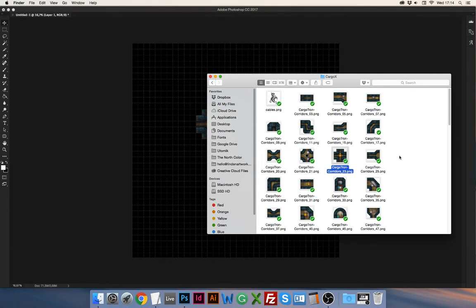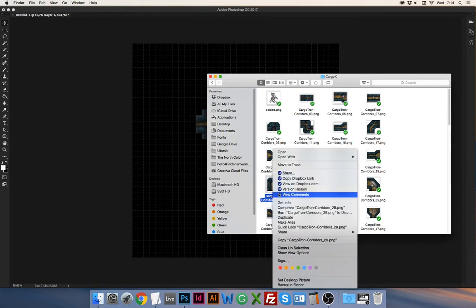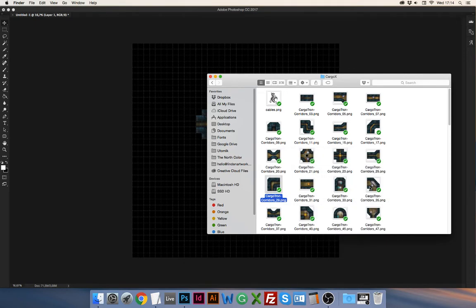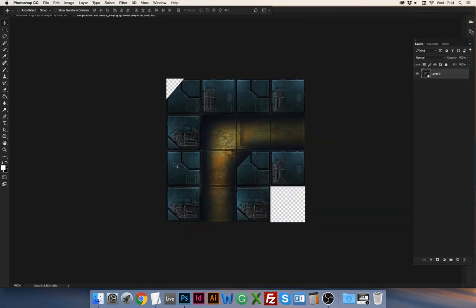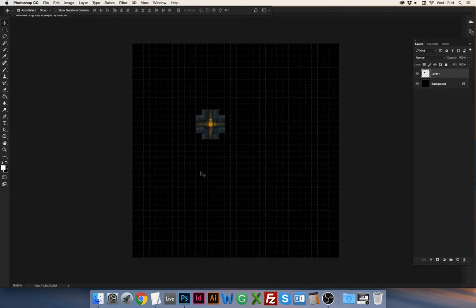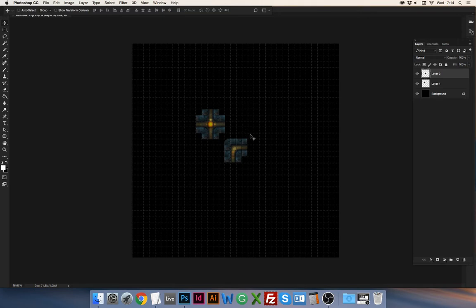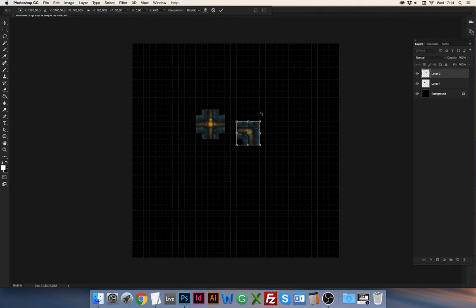So let me grab this one, open in Photoshop. I select all, so command A, copy, close the file, paste it. And what I do here is I press command T for transform, and when you hold shift you can rotate it at square angles or straight angles.